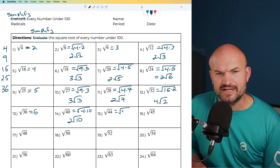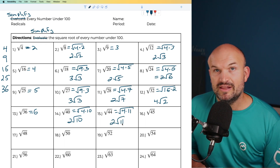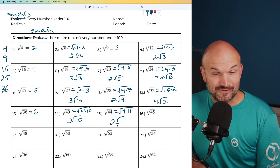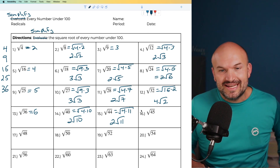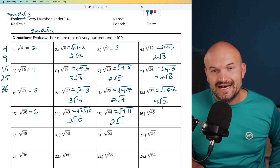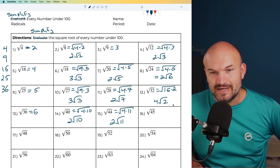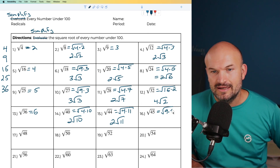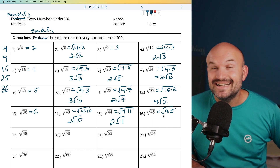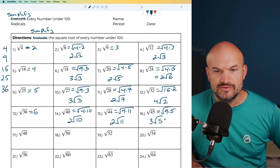For 44, that looks like 4 times 11. The square root of 4 is 2, and then we have the square root of 11. For 45 — it's odd, which makes me think of 9. And indeed that works: it's 9 times 5. The square root of 9 is 3, giving 3 times the square root of 5.